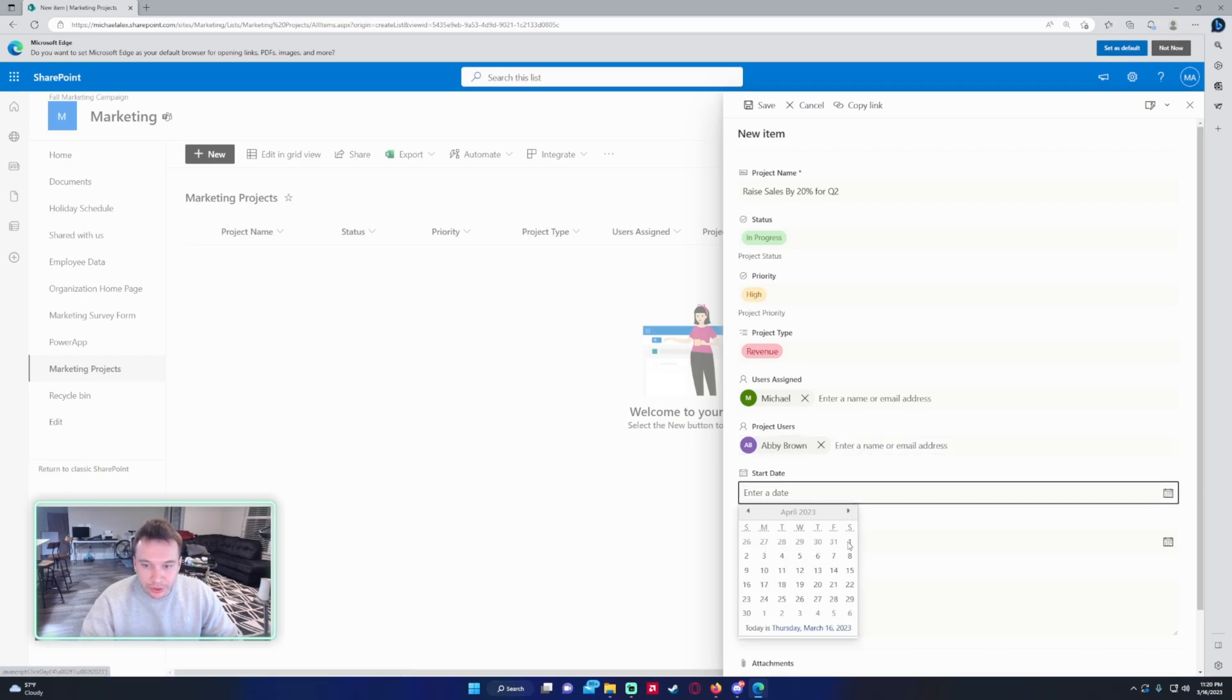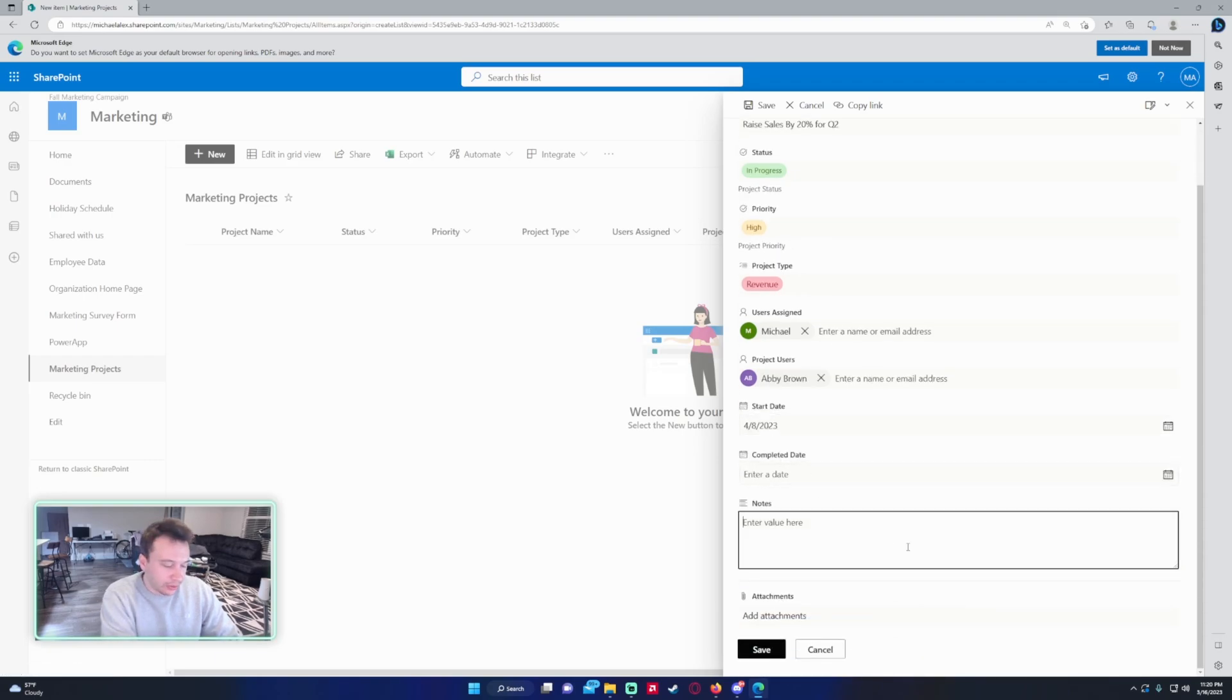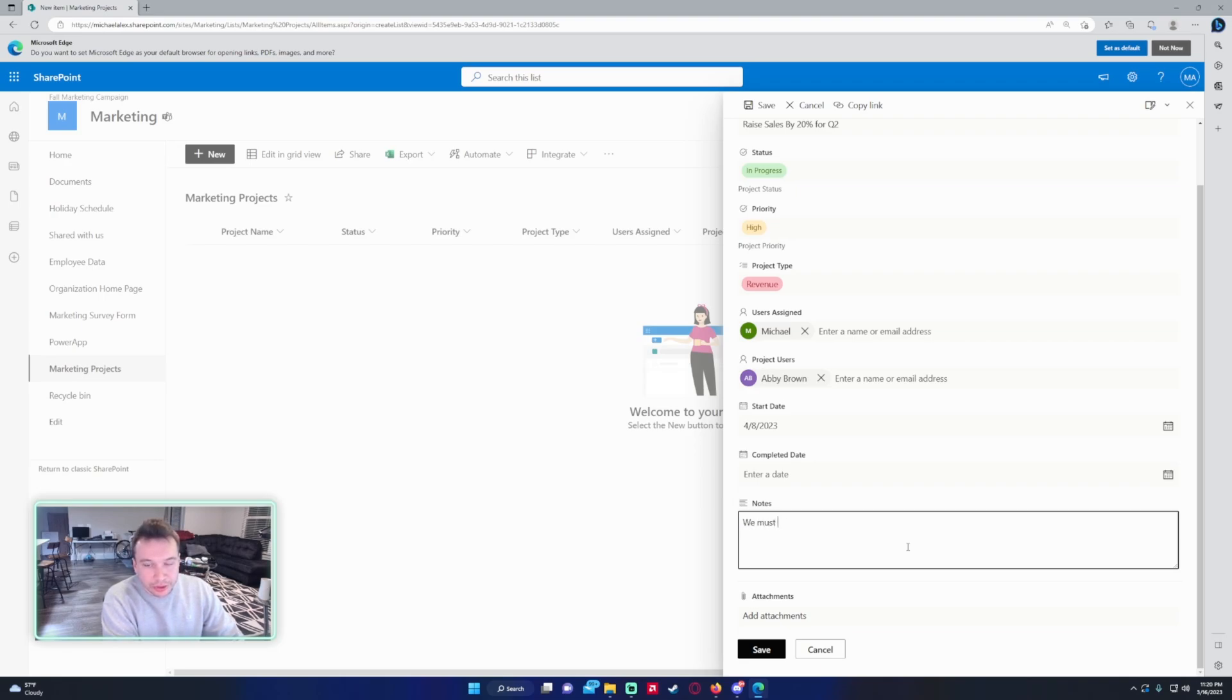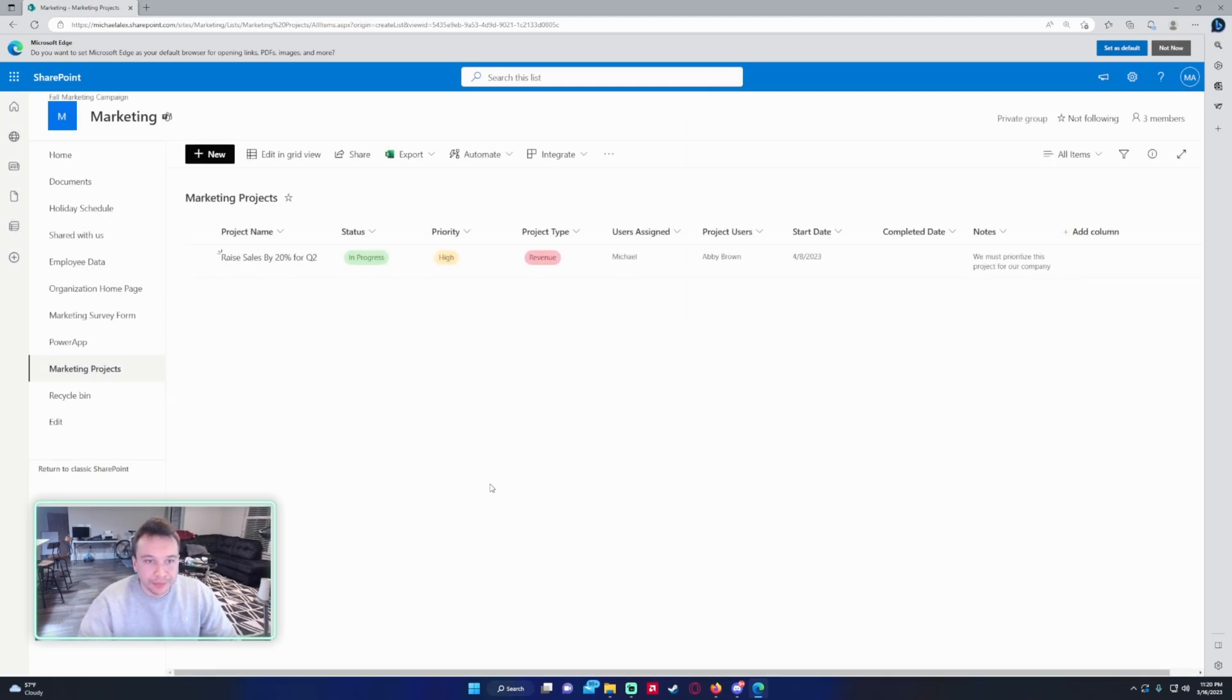Start Date, we will do for quarter two, we'll do we want to start this on April 8th, 2023. There's no completed date yet. And for the notes, we must prioritize projects for our company. Some basic notes, and if you have attachments you can attach them as well.